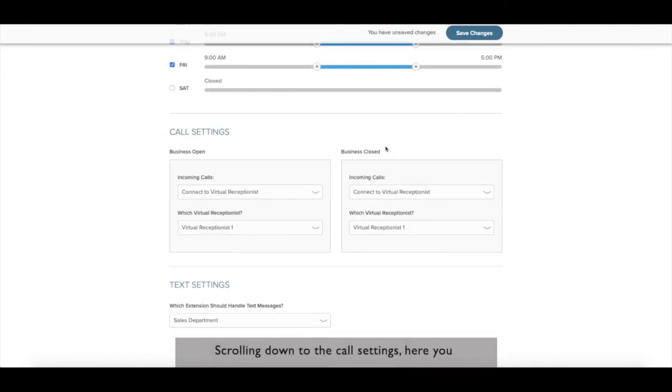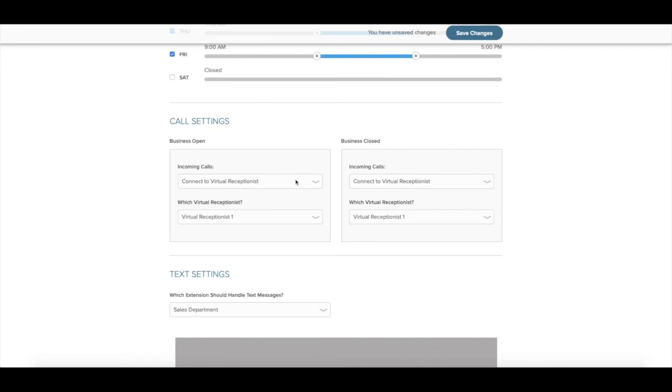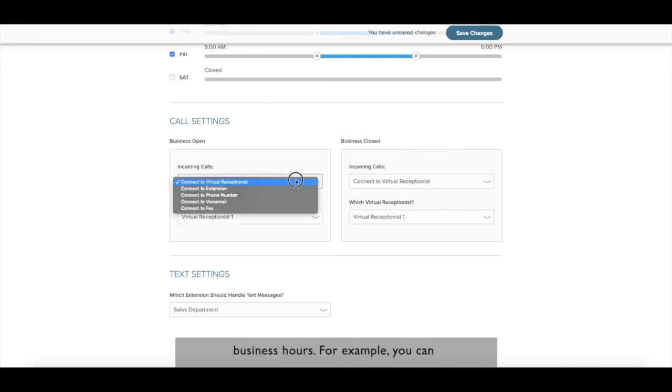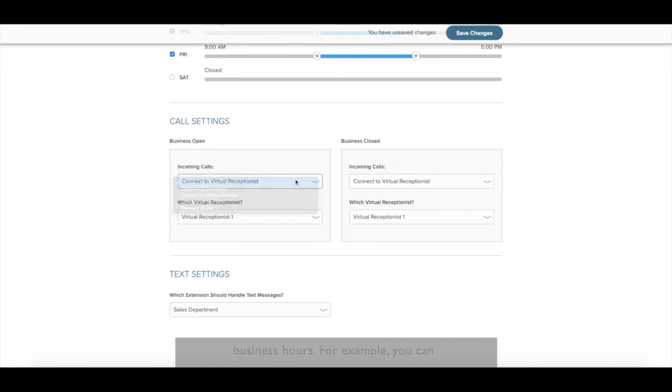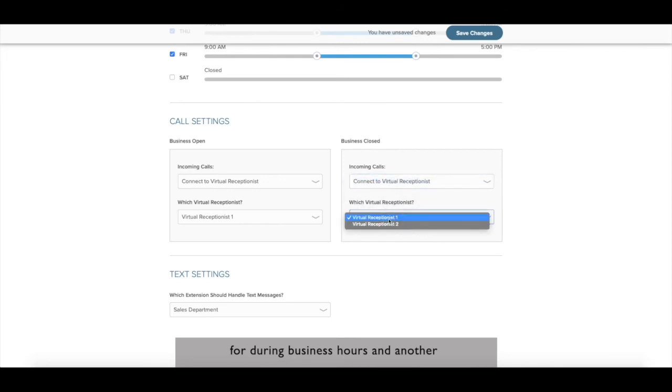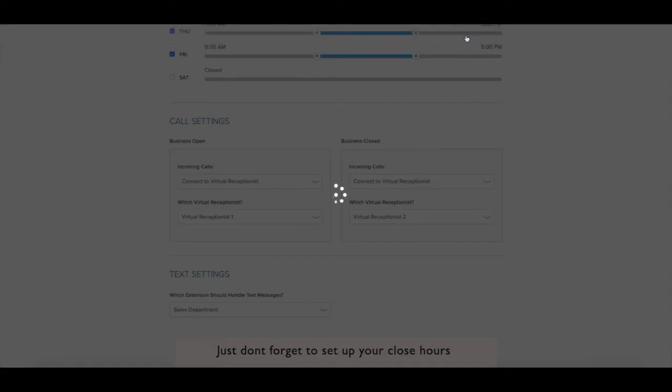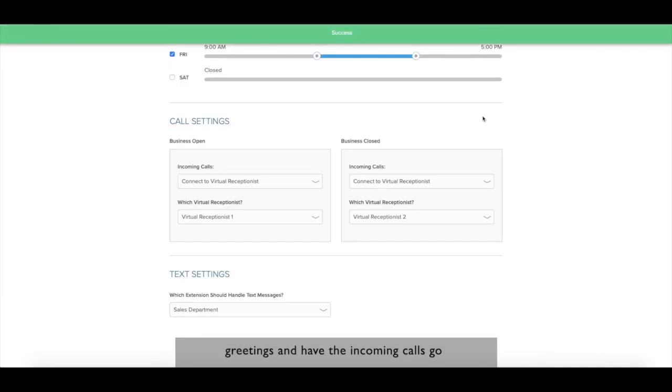Scrolling down to the call settings, here you can decide where your incoming callers are directed towards during and after business hours. For example, you can direct calls to your IVR that is used for during business hours and another IVR that is used for after business hours. Just don't forget to set up your close hours greetings and have the incoming calls go directly to your voicemail.